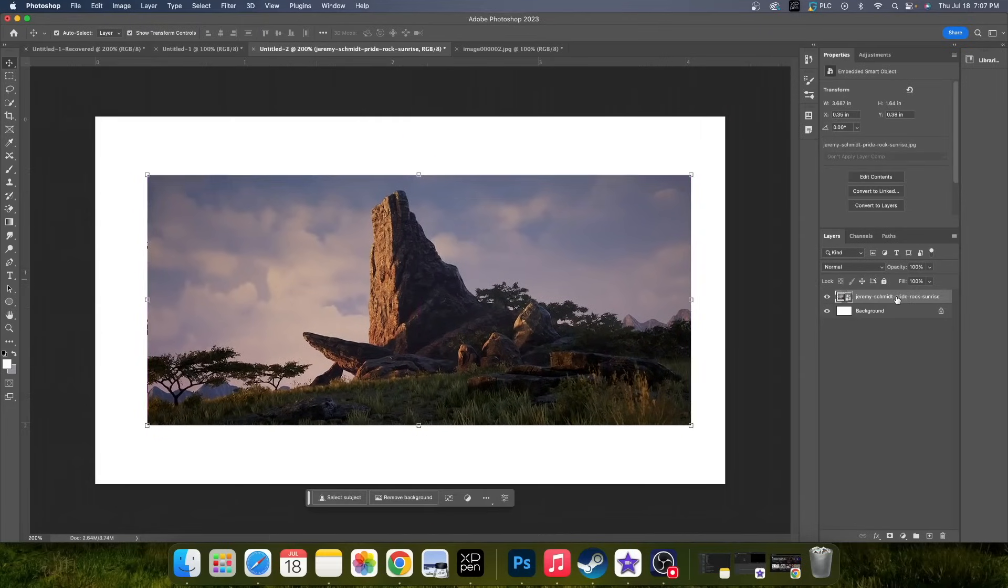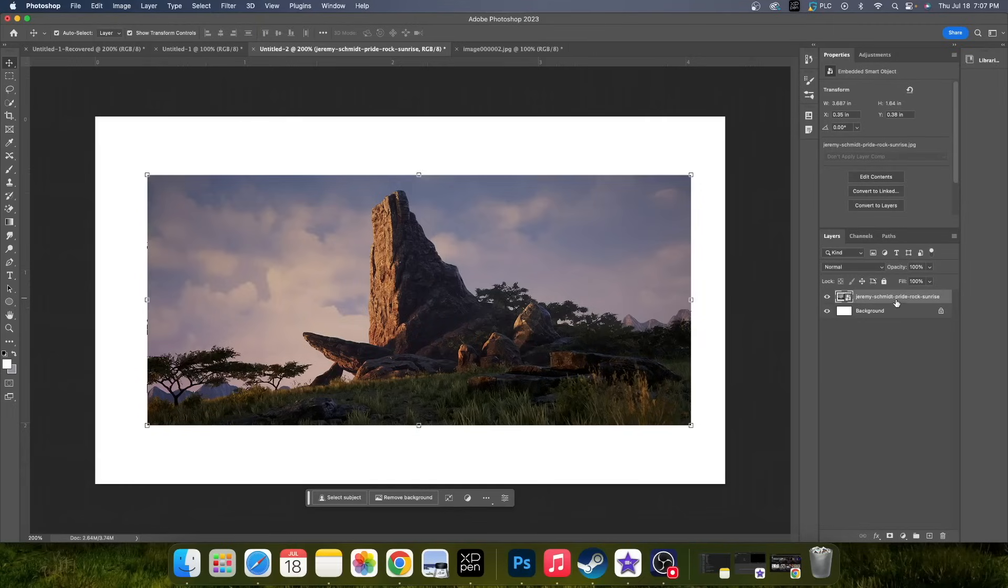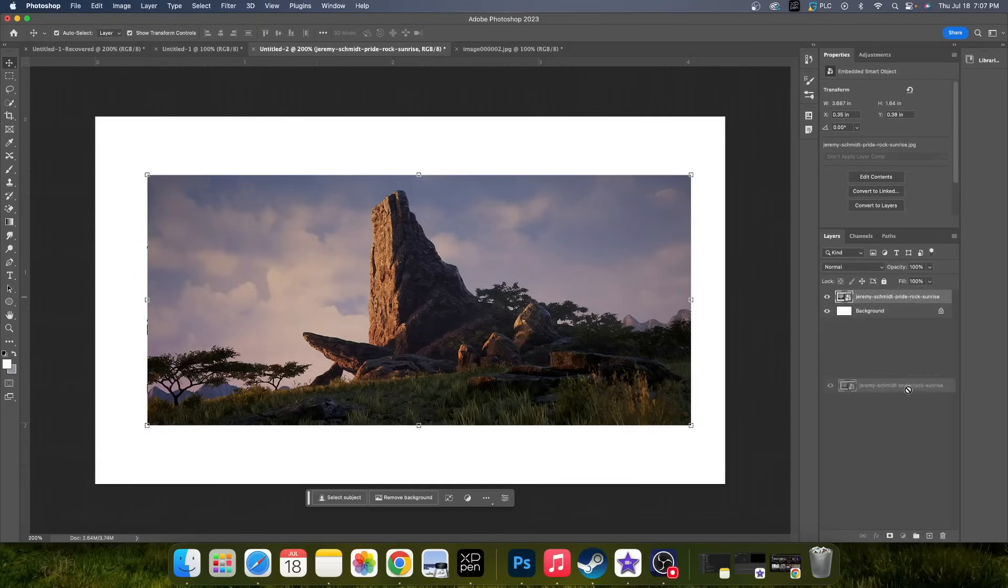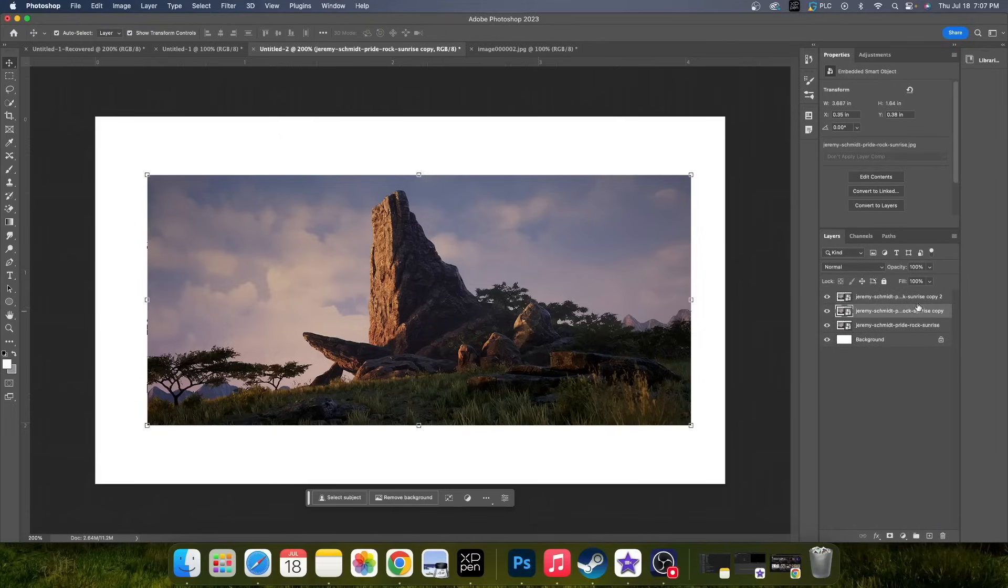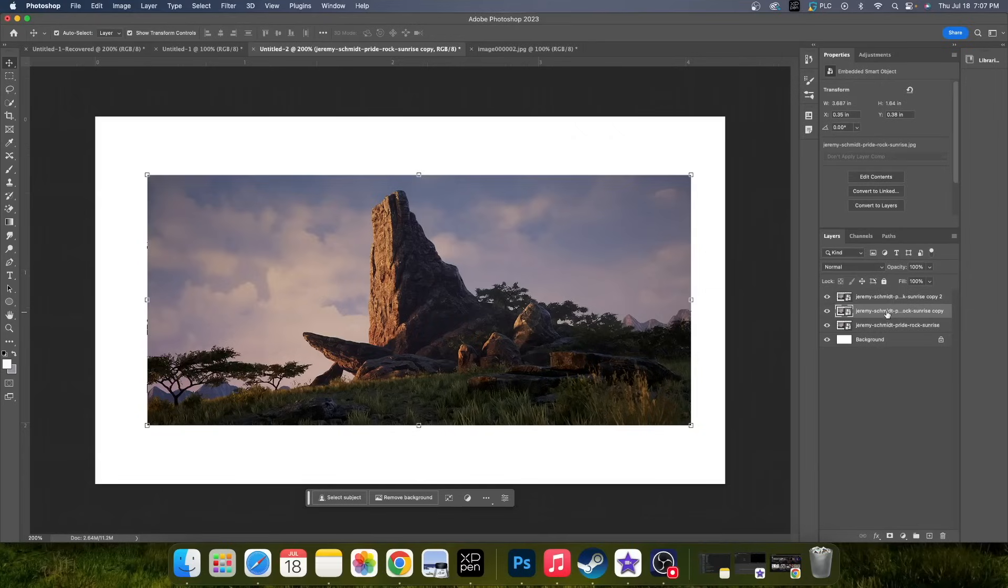One way is to just click and drag the layer all the way to the bottom where this little box and a plus sign is, and that is going to create a new layer. As you see, it says copy and it says copy to here.